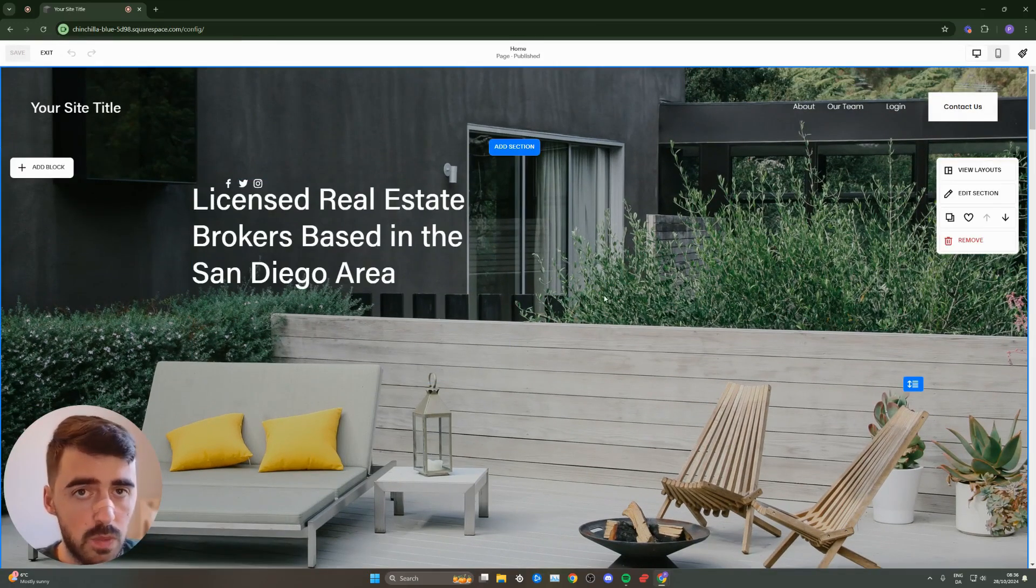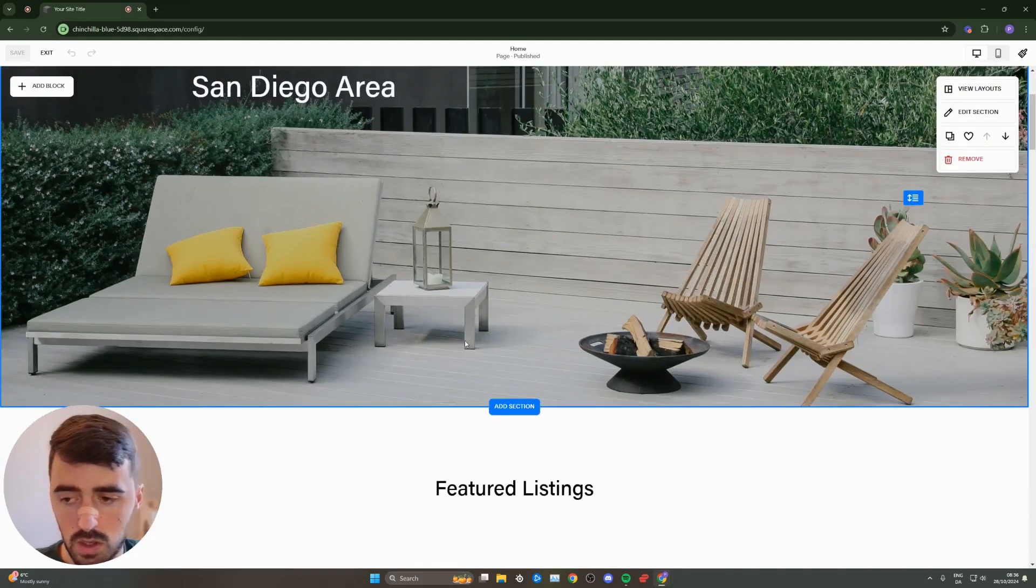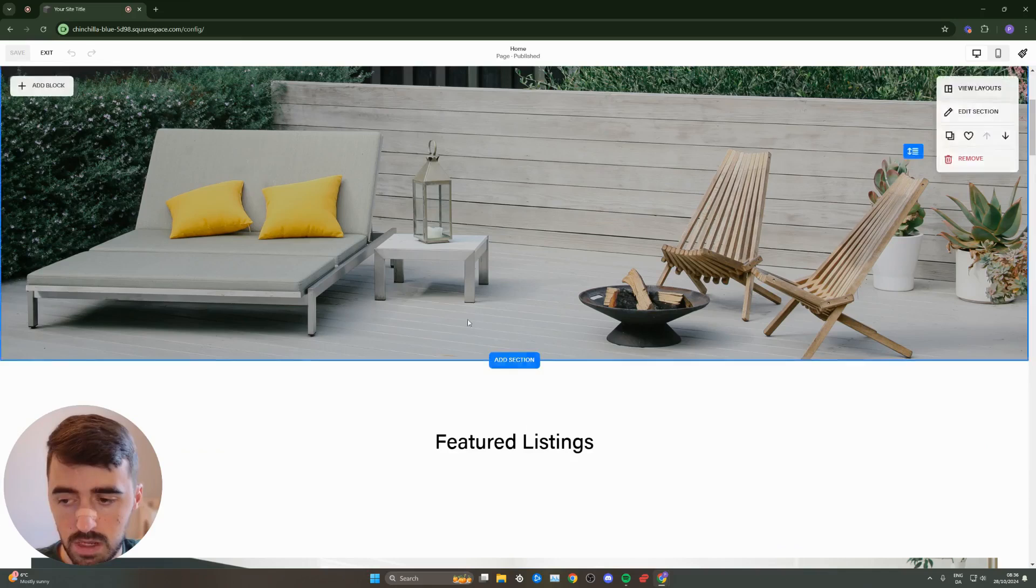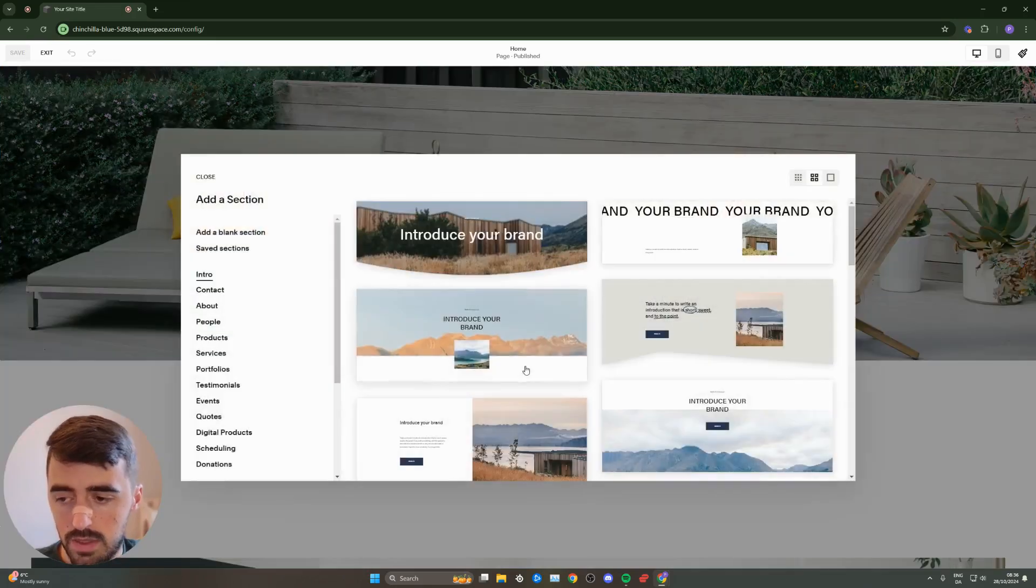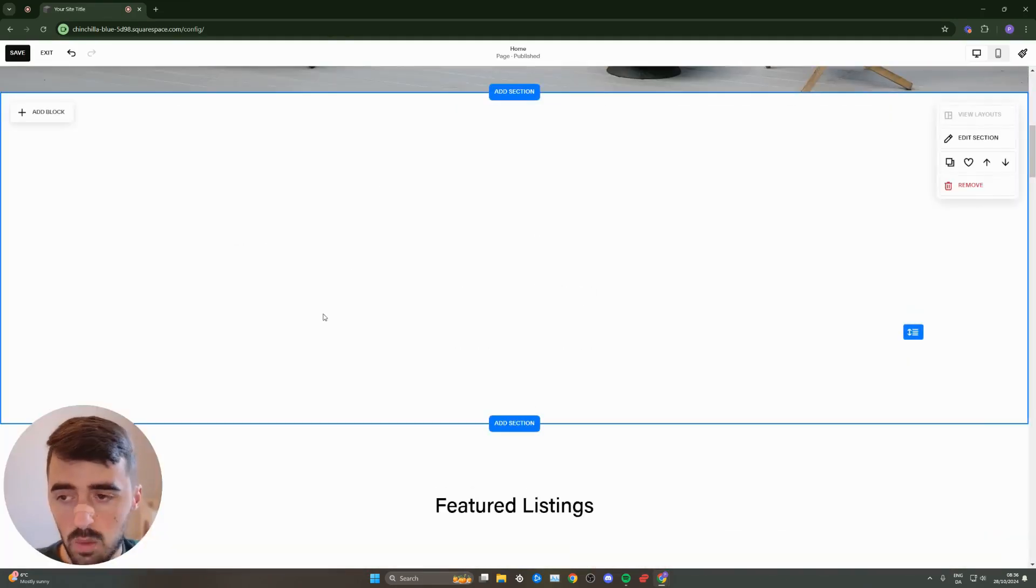From here, you need to decide whether you want to add the HTML widget to an existing section or a new one. In my case, I want to add a new section, so I'm going to click on add section right here beneath this image and then create a blank section like this.